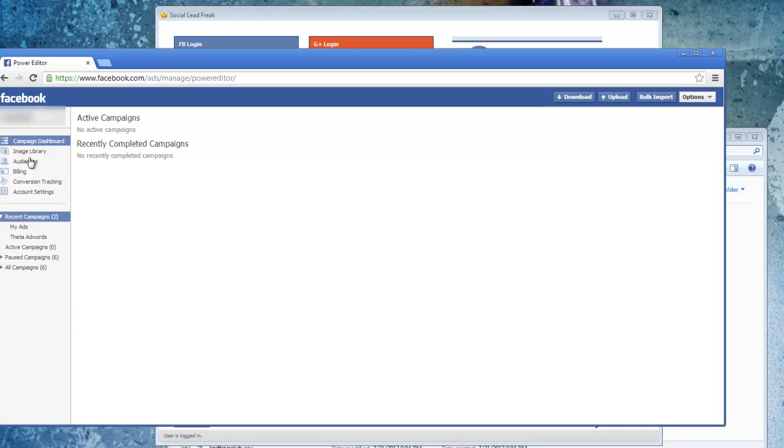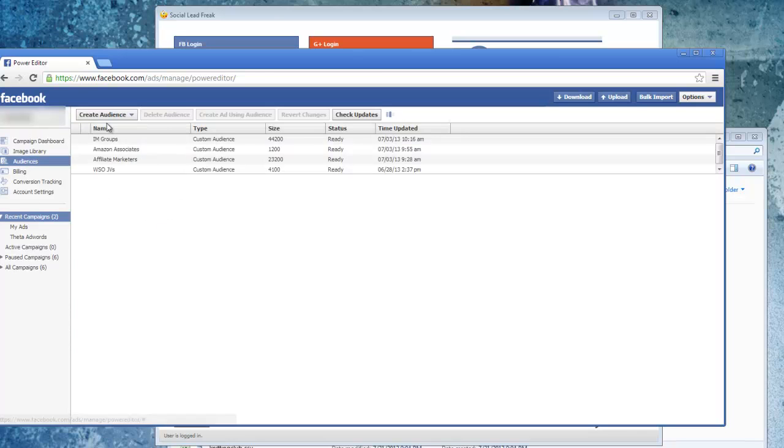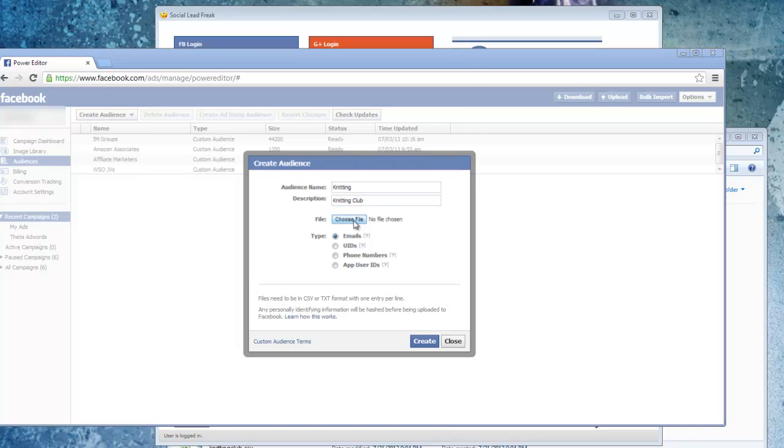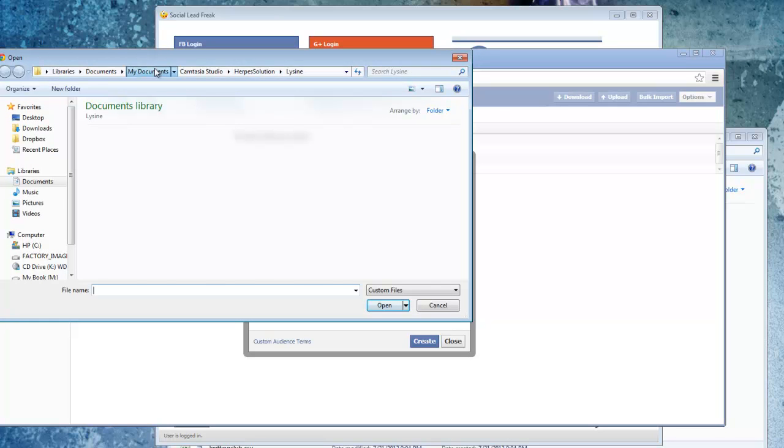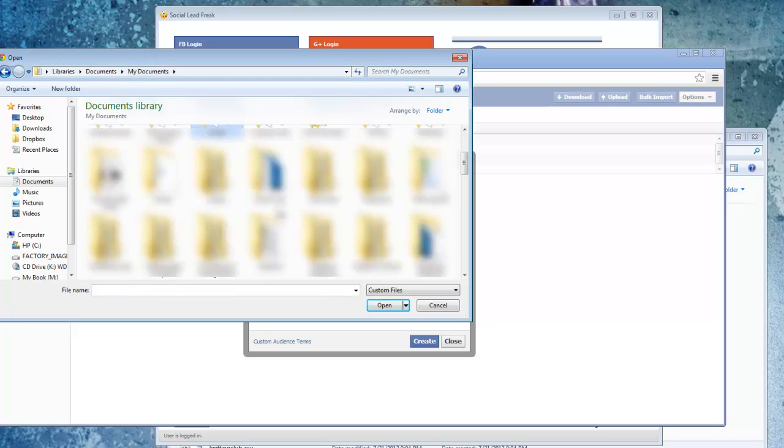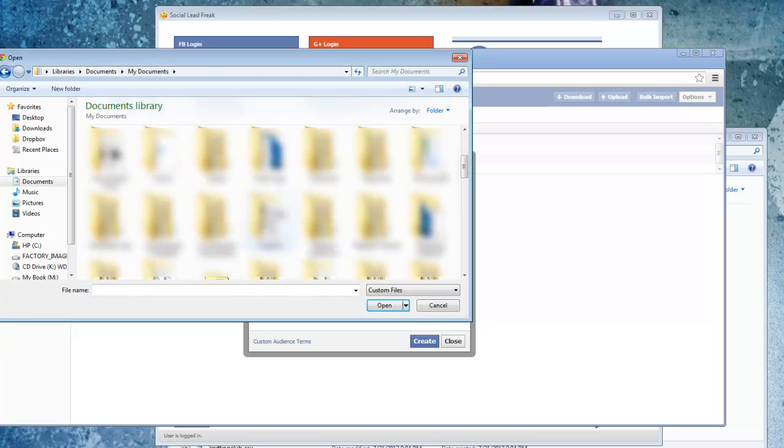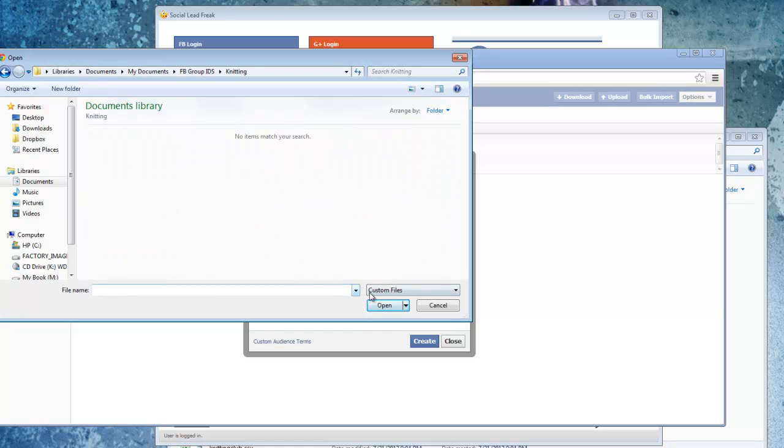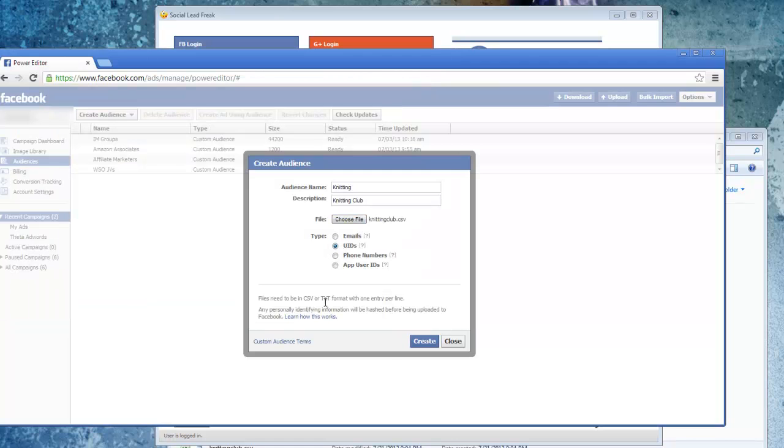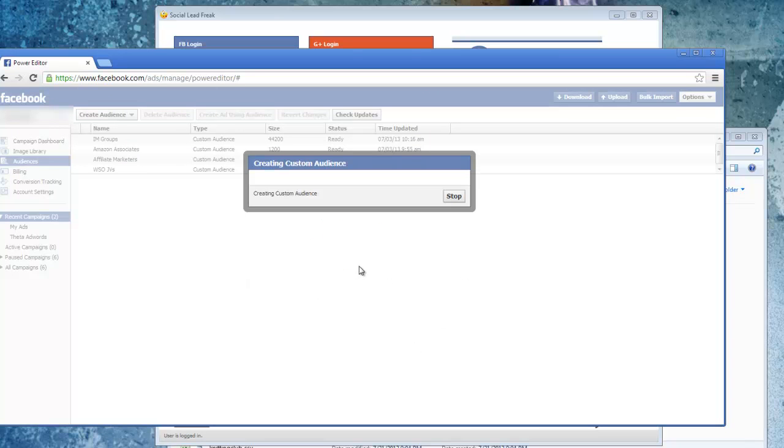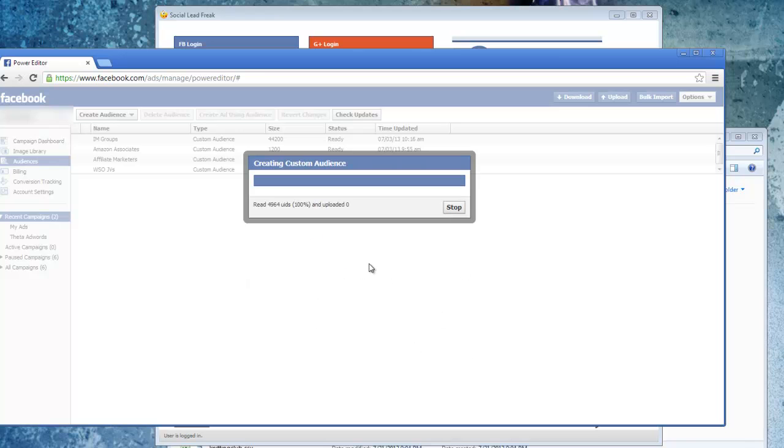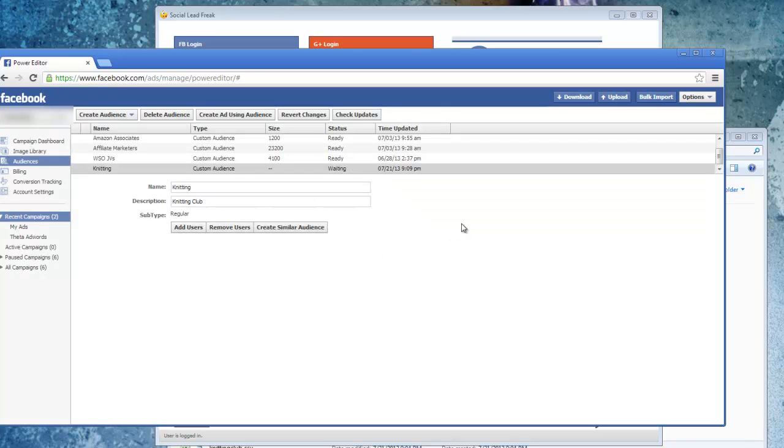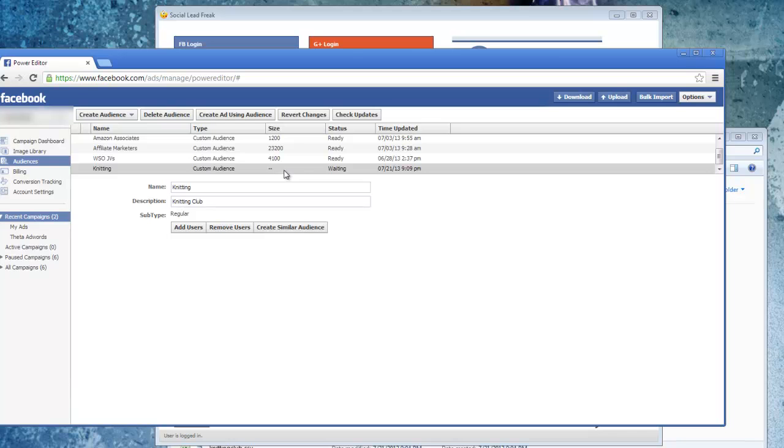Once you're logged in you just go over to audiences and then you click create audience, create a custom audience. I'm just going to call this one knitting. I choose my file, change it to all files, pick up my CSV, switch that to user IDs and click create. Then it's just a matter of giving Facebook a little bit of time to process this custom audience. Once it's ready, then you just need to go into creating an ad and you can select that custom audience. I'll show that to you real quick.